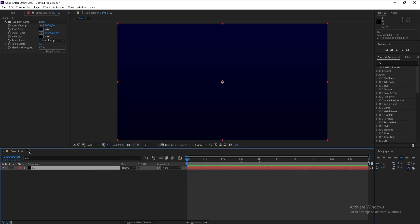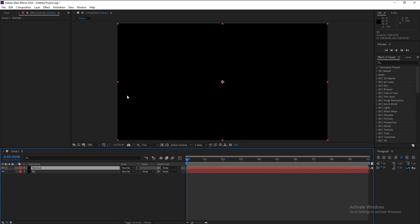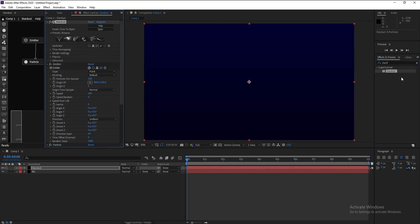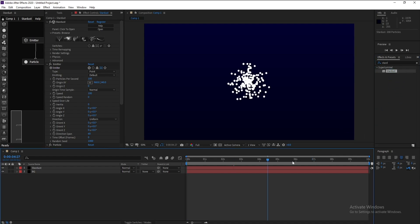Again go to Layer, New Solid, and I'll call it Stardust. Go to Effects and Presets and search for Stardust. Double click or drag and drop, and this is our particle.